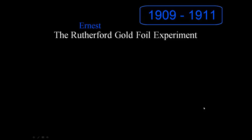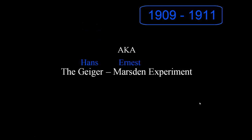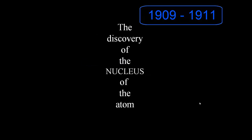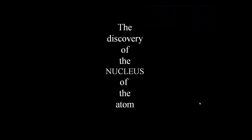Alright, so this video aims to give a little insight into how the nucleus of the atom was discovered. It's called the Rutherford Gold Foil Experiment, also known as the Geiger-Marsden Experiment, which tells us how the discovery of the nucleus of the atom occurred.